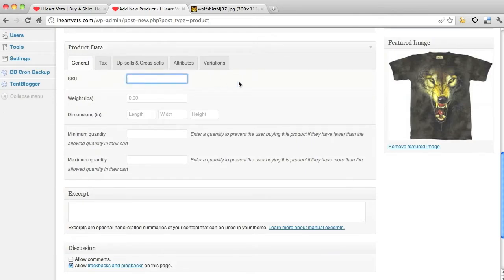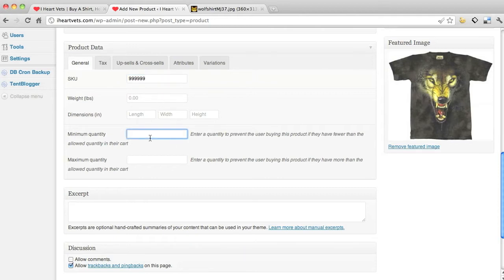General SKU, you put your SKU number - nine nine nine nine nine nine. Weight, length, whatever you want. Min, max - I could put they gotta at least buy a thousand of them, they can't buy more than nine thousand.